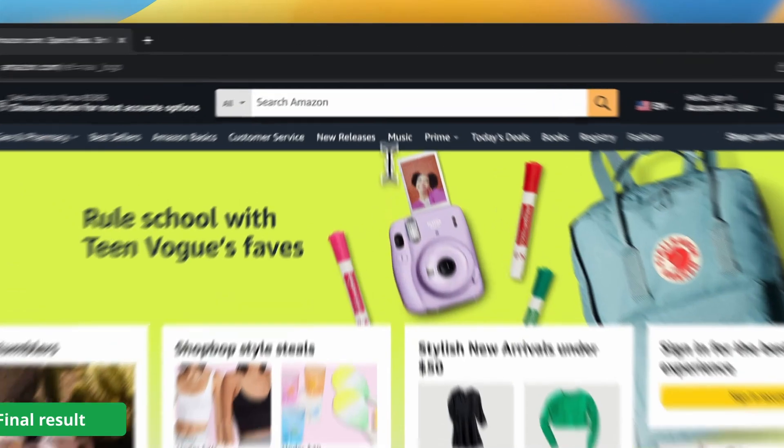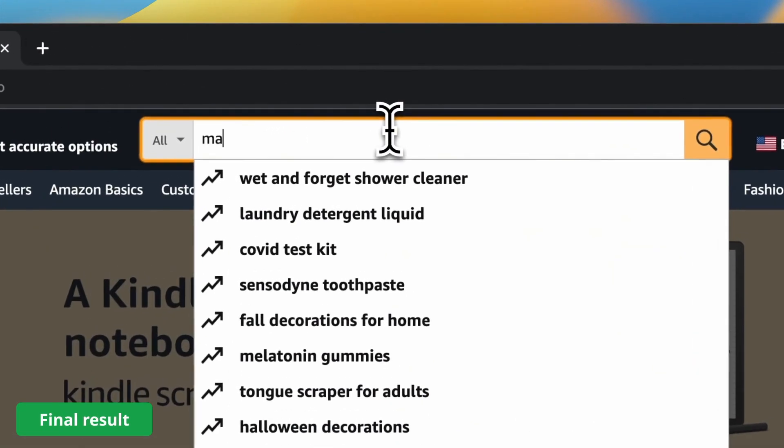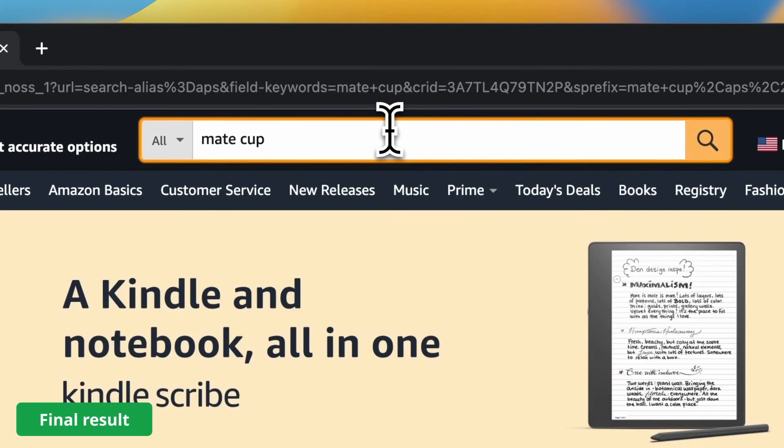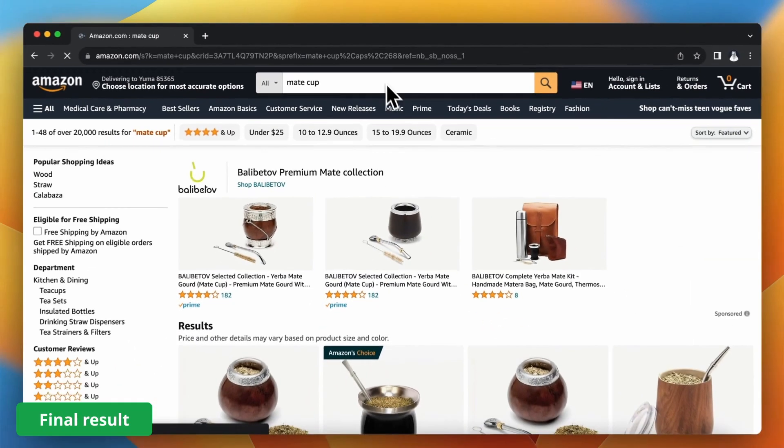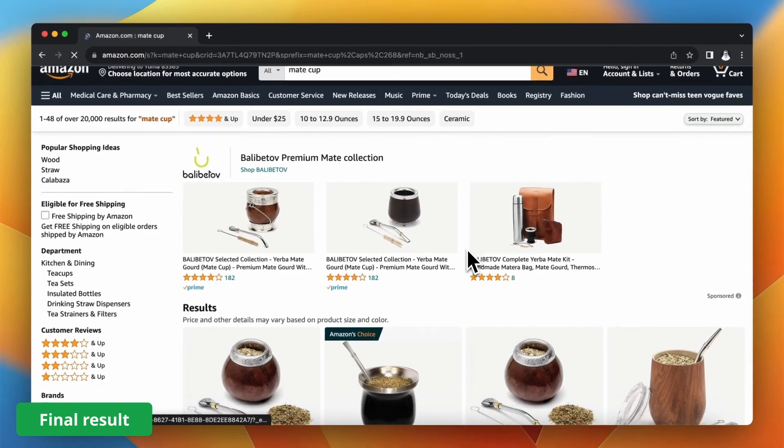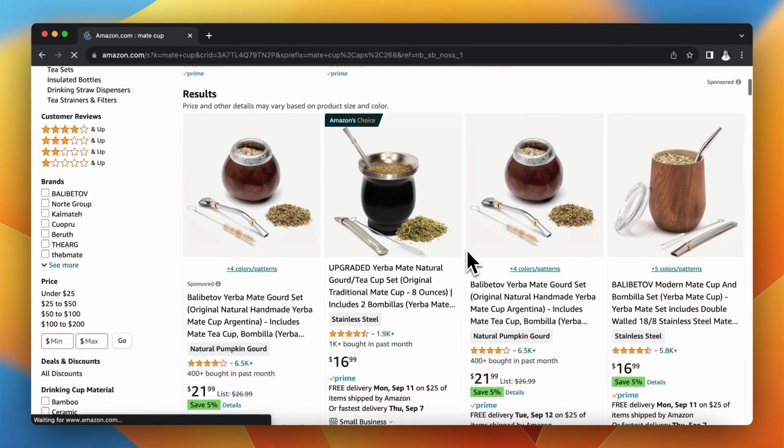Hello everyone and welcome to another video. This time we are about to scrape data from Amazon search results page.